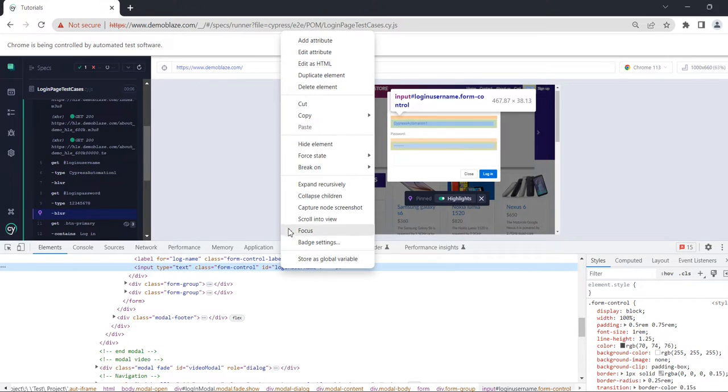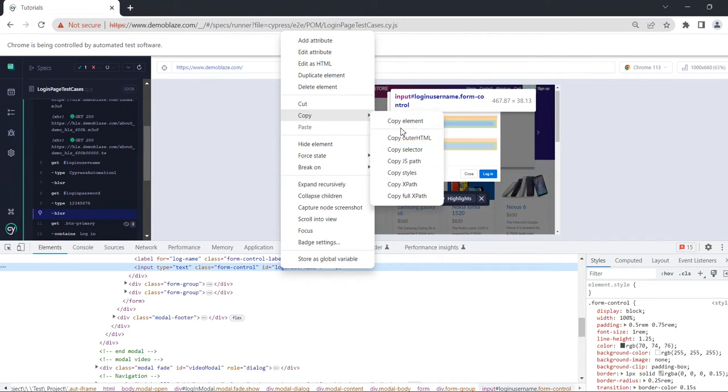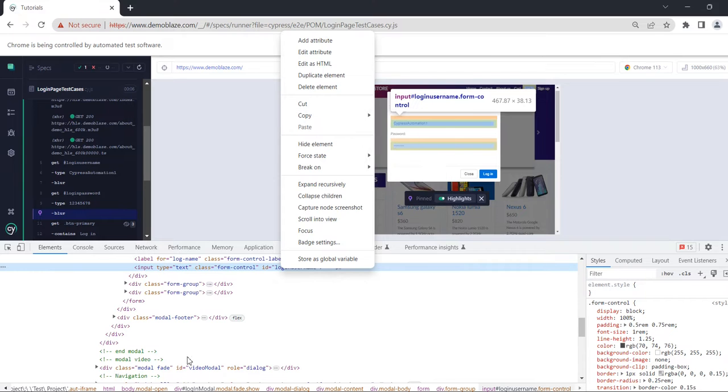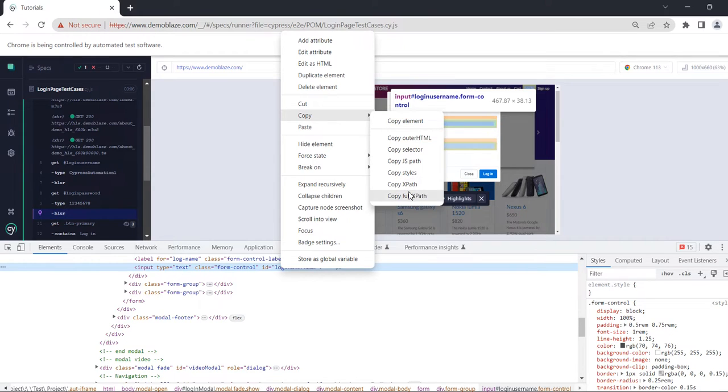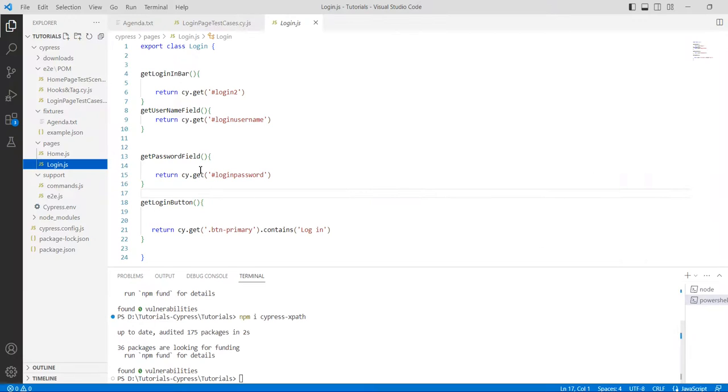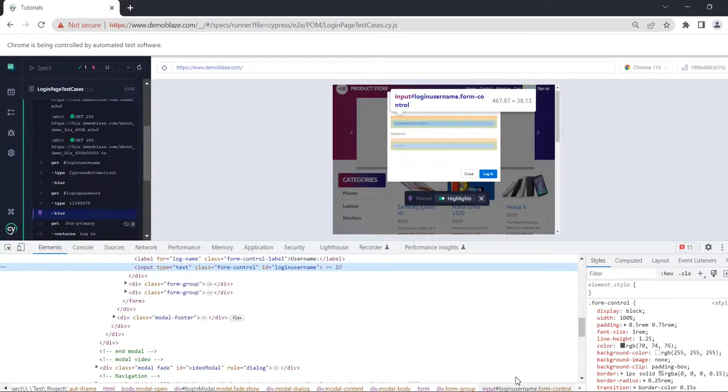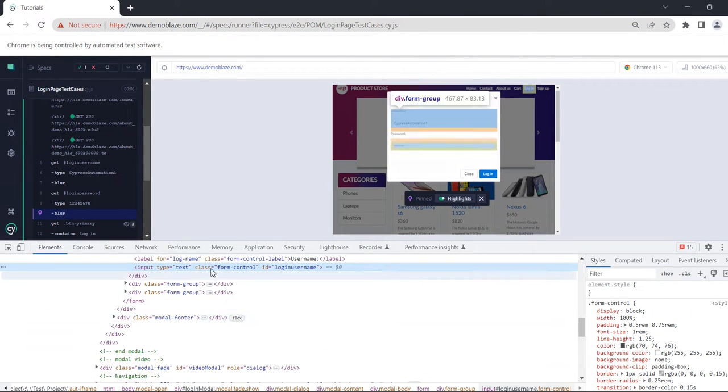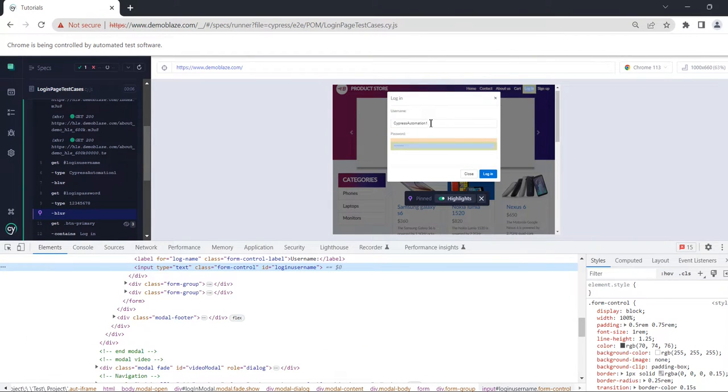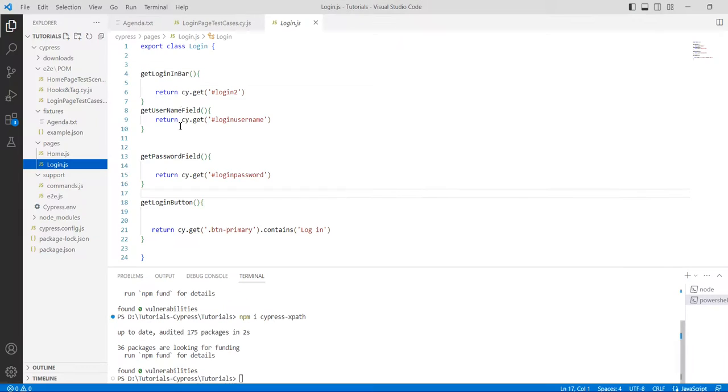Just click on that and copy the XPath. You can also copy the full XPath, and there is another method which is custom XPath, but you have to define it manually from here. We are going to copy the full XPath. We have copied the XPath of the username field.